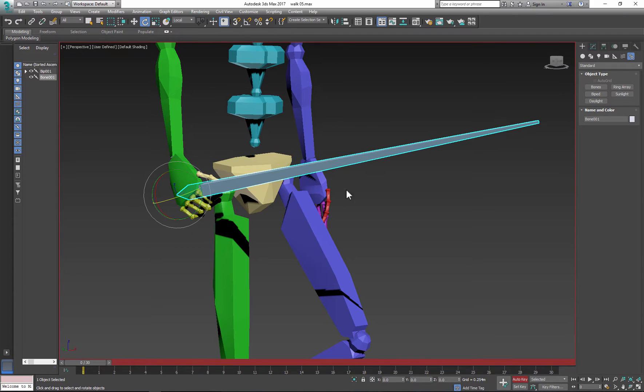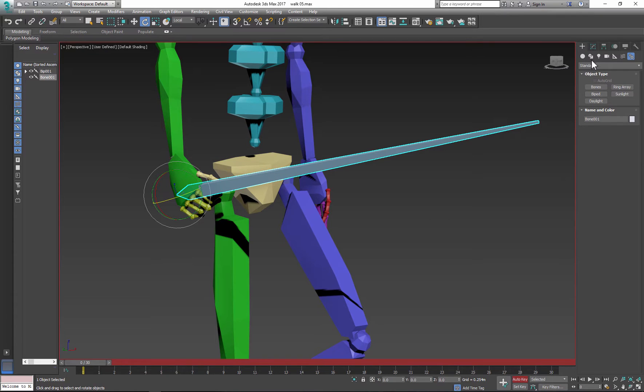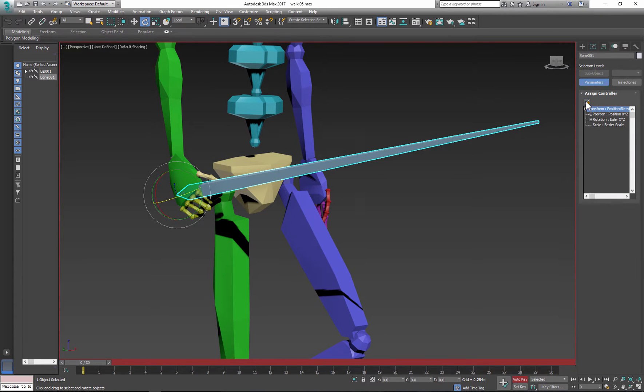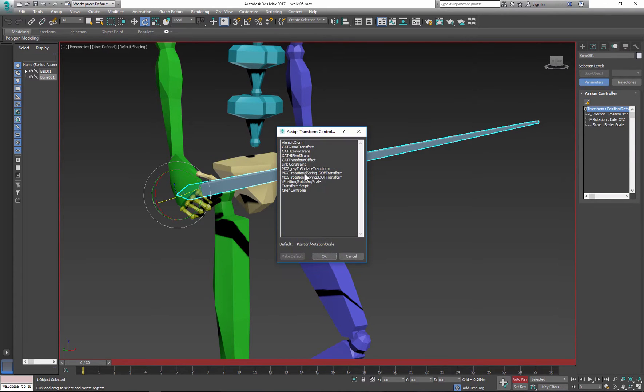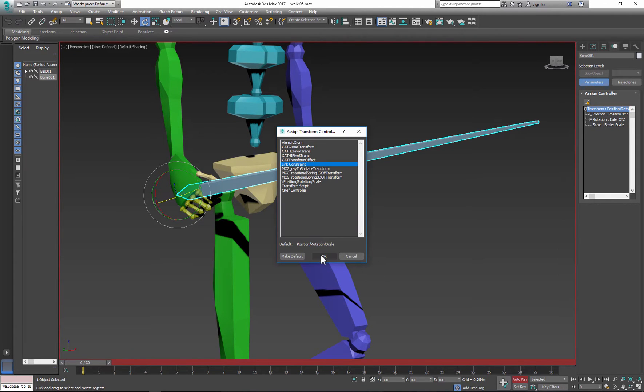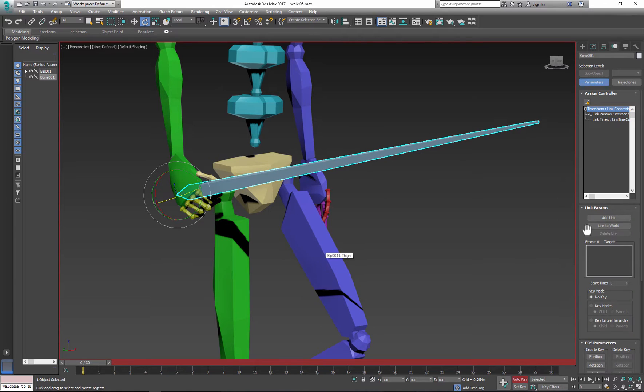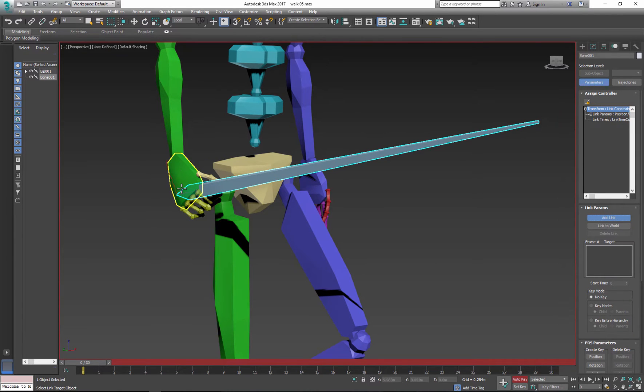Next we need to link the object or our bone to the hand. So select the bone, go to motion panel, linking, and set up link constraint. Click OK, go to add link button and select the hand.